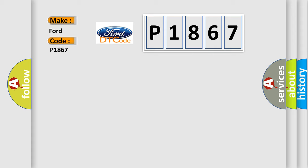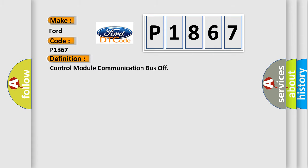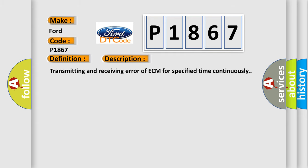The basic definition is control module communication bus off. And now this is a short description of this DTC code: transmitting and receiving error of ECM for specified time continuously.